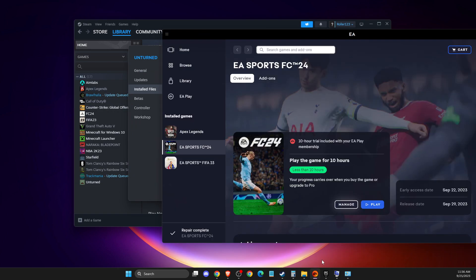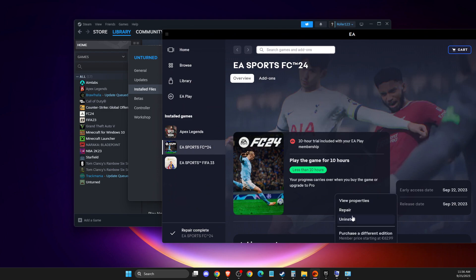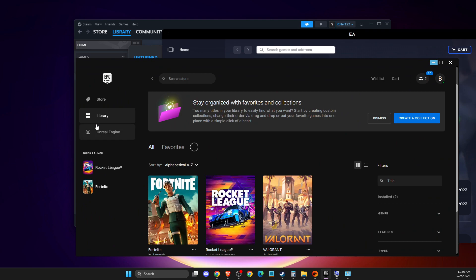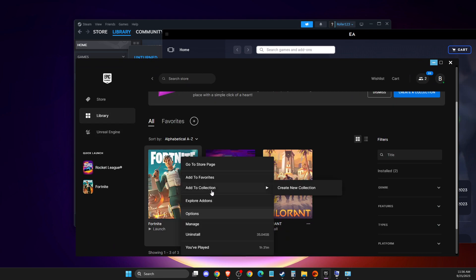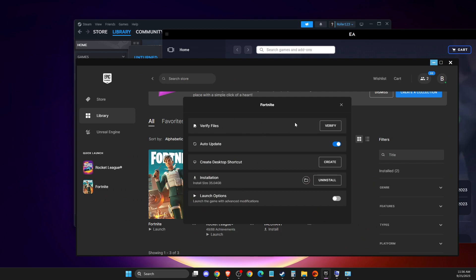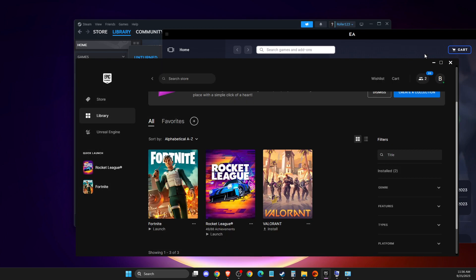If you're using EA App, go to the game, then Manage and Repair. If you're using Epic Games, go to Library, right-click on the game, Manage and then Verify Files.